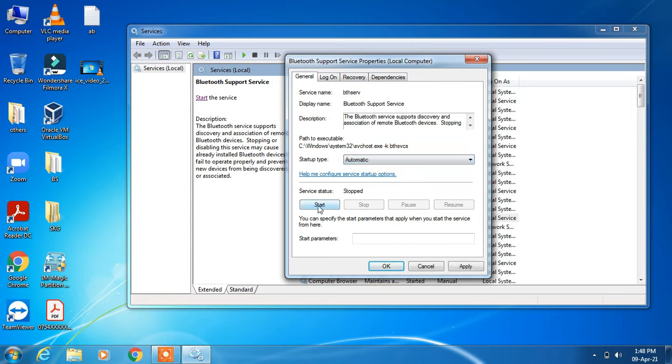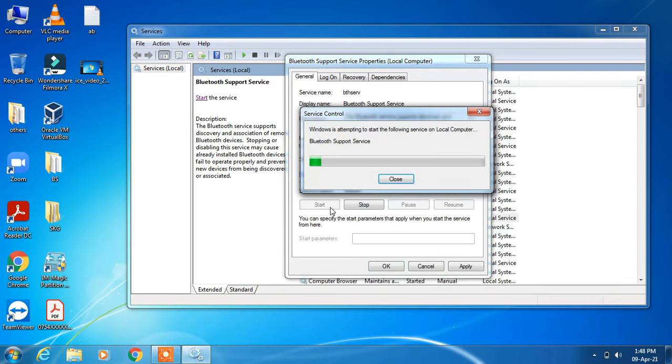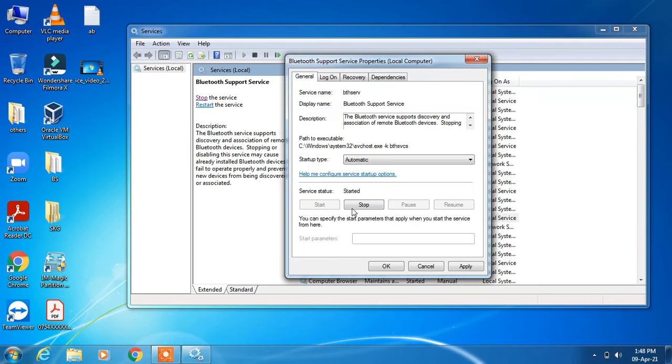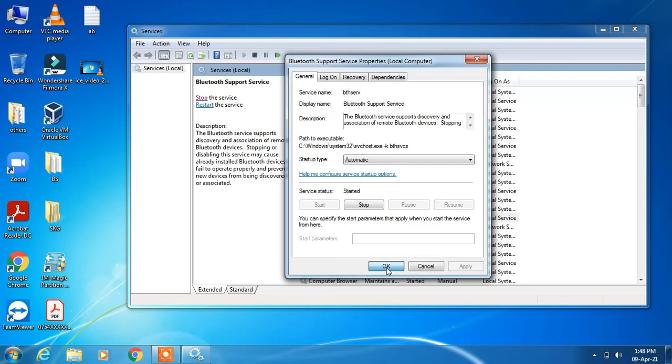After this, click on the start button to start this service. Click apply and then OK.